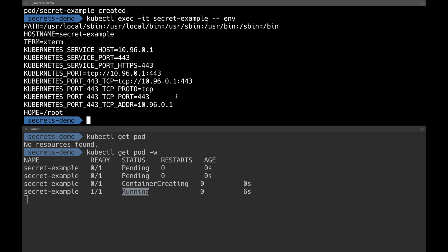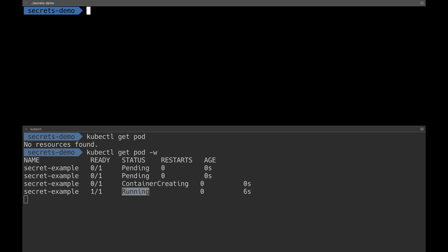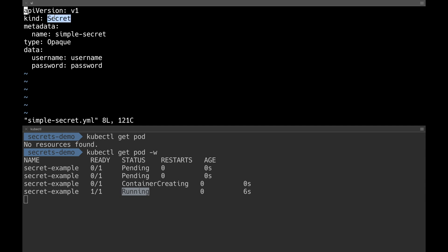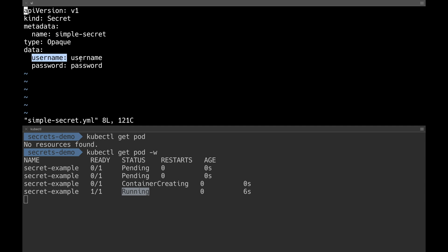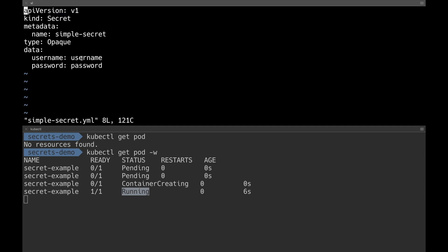Now I'm going to create a new secret. You can directly use the terminal with kubectl create secret command and pass the secrets, or you can use YAML configuration. I have a file called simple-secret. Inside it I've defined the kind as Secret, the name as simple-hyphen-secret, the type as Opaque, and the data has username and password — the two variables I want to store inside Kubernetes secrets.